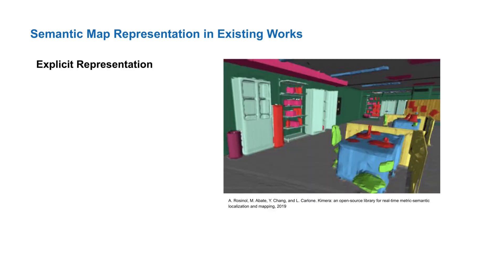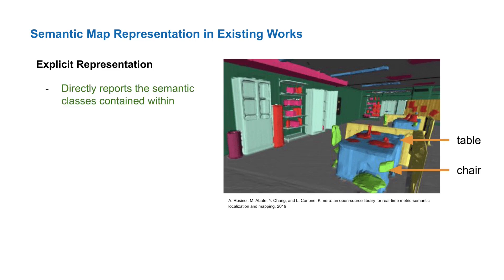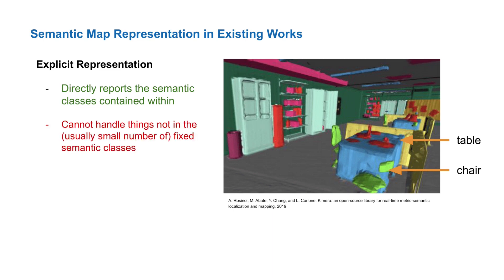Semantic map representations in existing works can be classified into two categories. First, there are explicit maps that directly annotate locations with a class label. These maps directly report what classes are contained within, but are generally limited to only handling a fixed number of predefined classes.